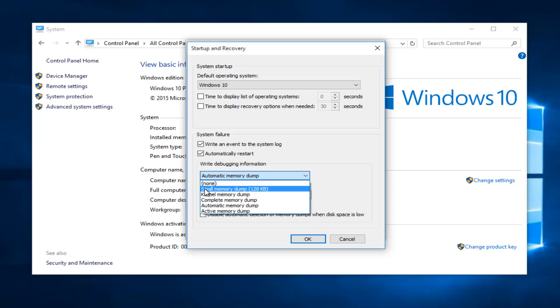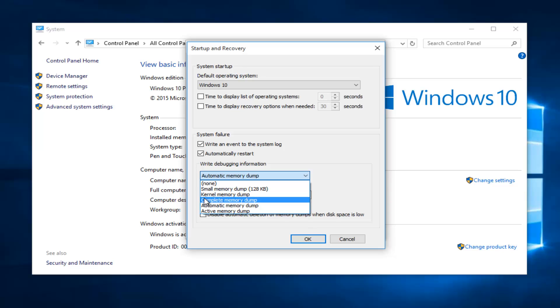A small memory dump would contain information regarding the stop code of the blue screen of death error. The kernel mode dump would contain read and write pages present within the memory at the time that your computer crashed. A complete memory dump is exactly what it sounds like as it will record all of the contents of your RAM when the computer crashes.